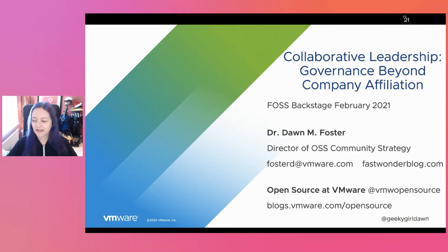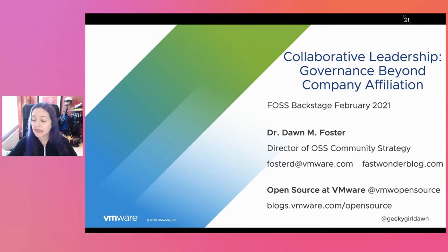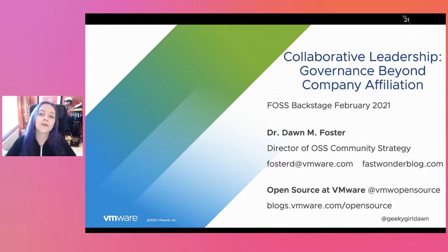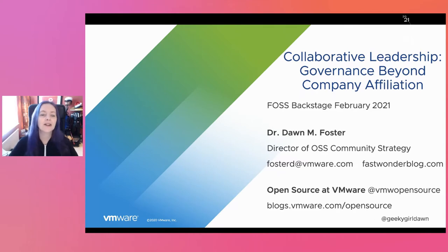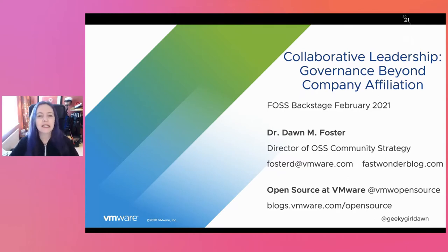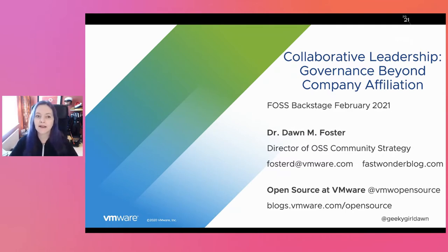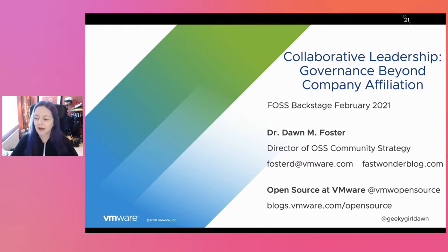Welcome to my talk. My slides are already uploaded on the speaking tab of fastwonderblog.com if you want to follow along or grab the links sprinkled throughout the presentation. We should have almost 10 minutes at the end for questions, so drop your questions into the questions tab and I'll answer a few live before we move into the breakout room.